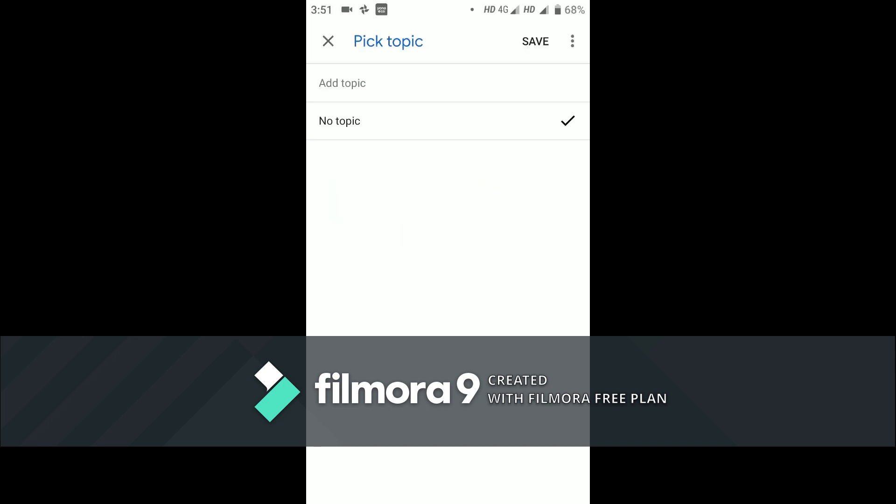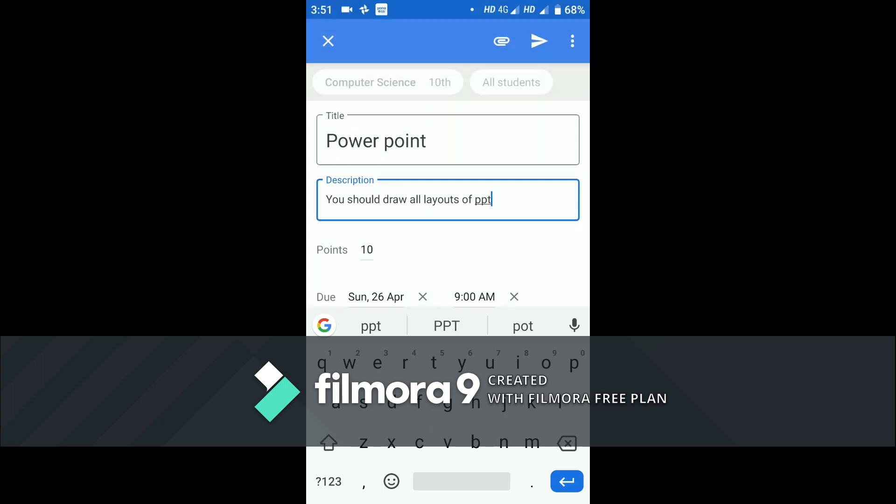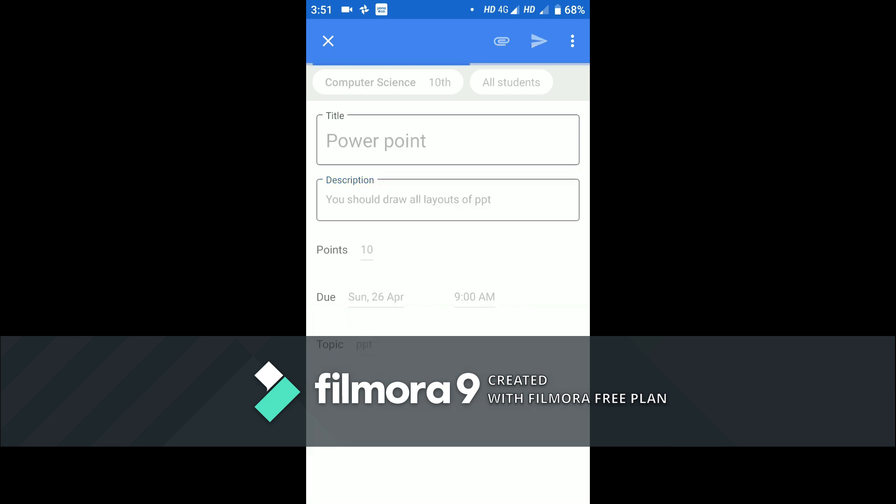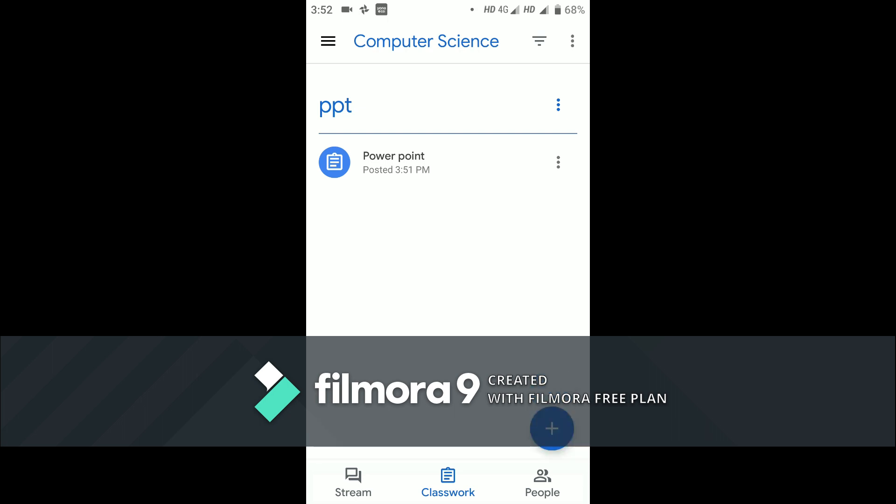I will add a topic to them: PPT. Then we have to click on save option. Once you click on save option, you have to click on the send option. So the assignment which you have created is sent to the student.